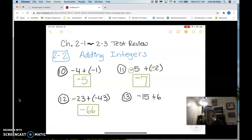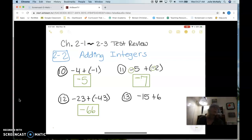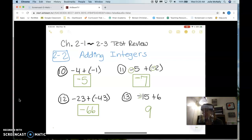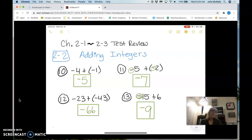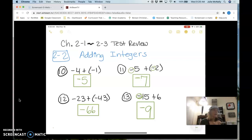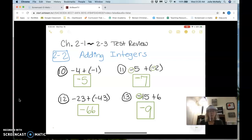The answer keeps the sign: negative 9. On number 13, the signs are different, so we subtract. 15 minus 6 is 9, but the answer takes the sign of the bigger number. The 15 has a negative and the 6 has a positive, so the signs are different. I subtract: 15 minus 6 is 9, but then the bigger number 15 has a negative on it, so it's a negative answer. Does that make sense? Yeah.